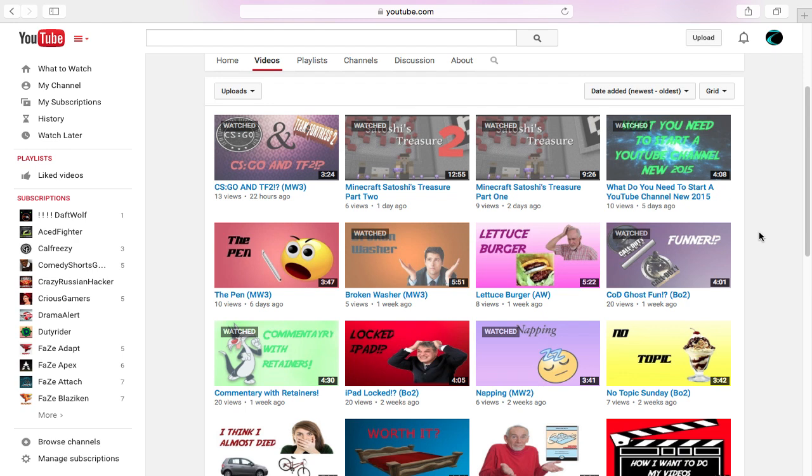How's it going guys, this is Zach bringing you another video. Today I'm going to show you how to find the YouTube tags from a YouTube video. If you see that a video is doing good, you can see what YouTube tags they have.